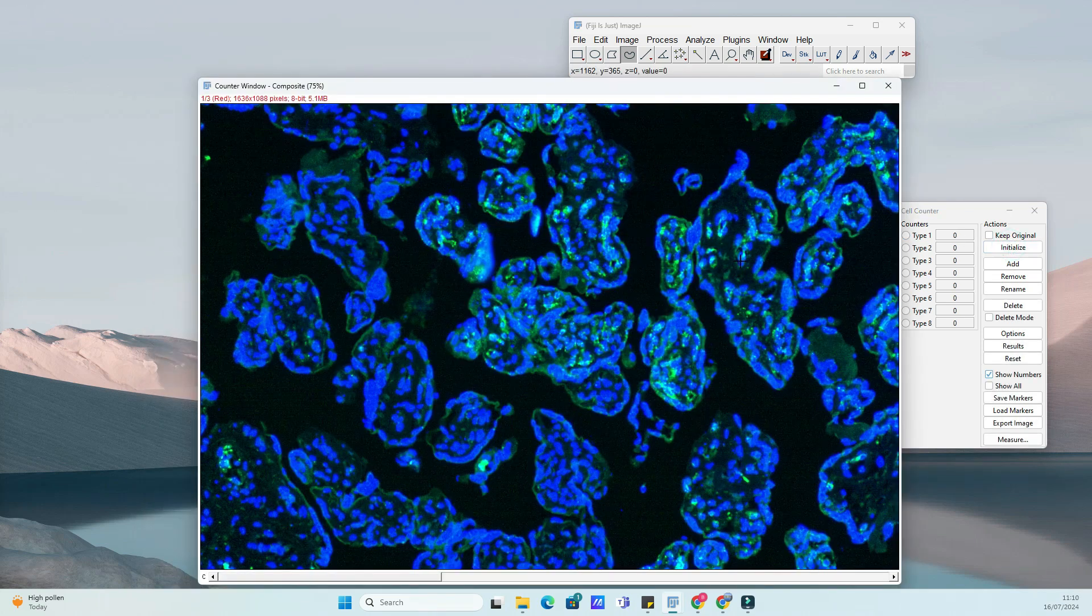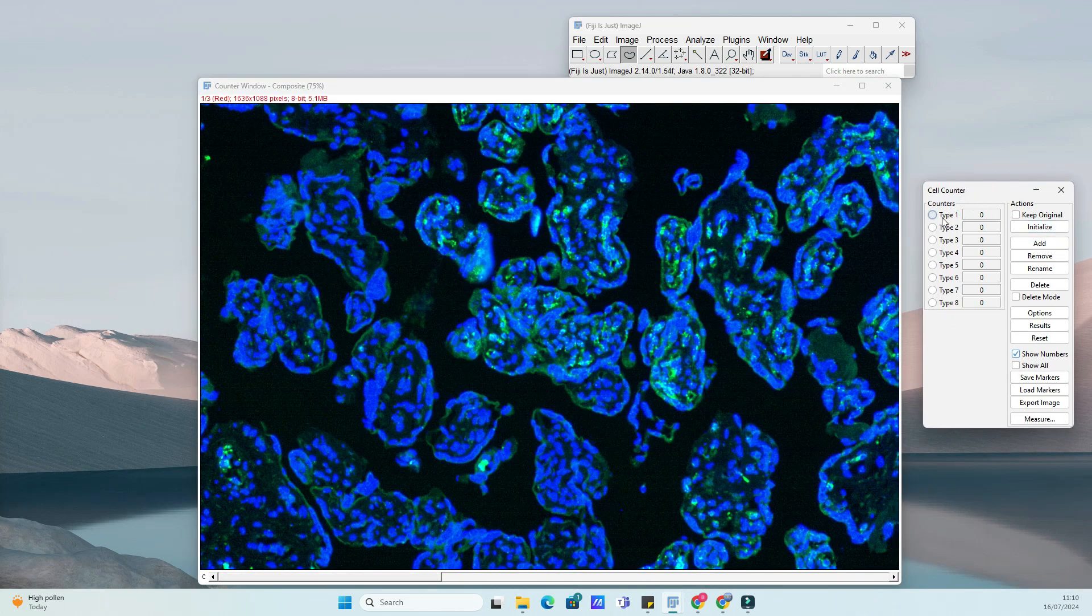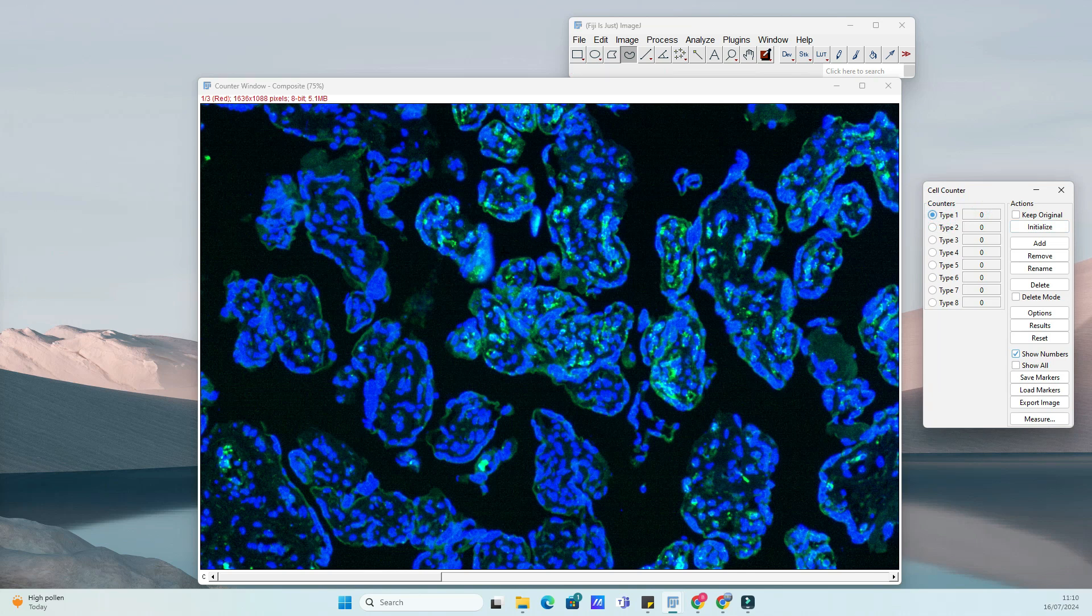Once the plugin is installed, load your image into ImageJ. This could be a fluorescence image, a bright field image, or any other type of microscopy image containing the cells you want to count.